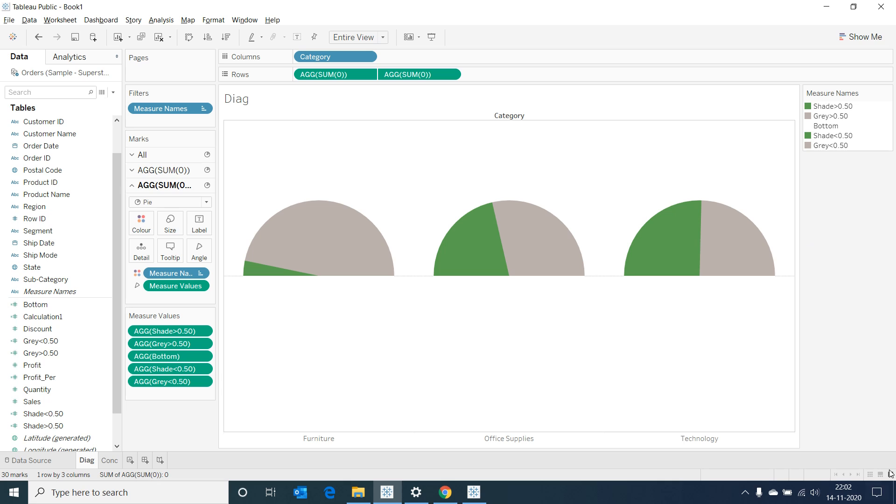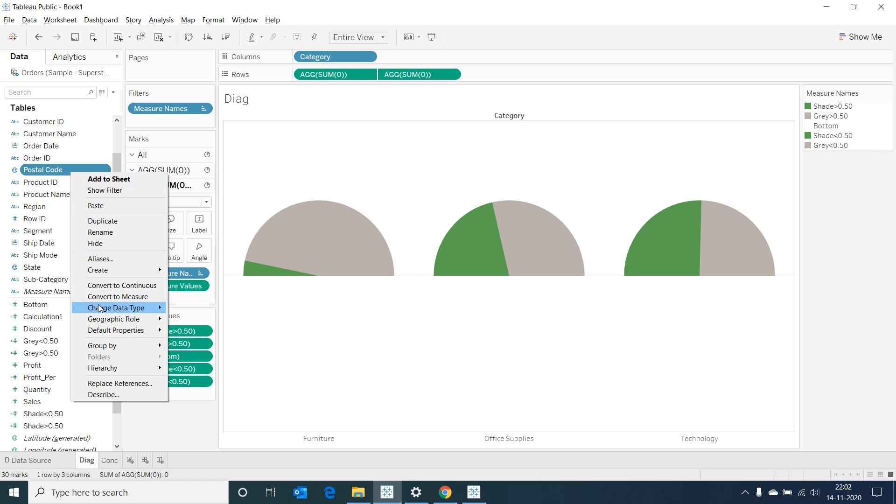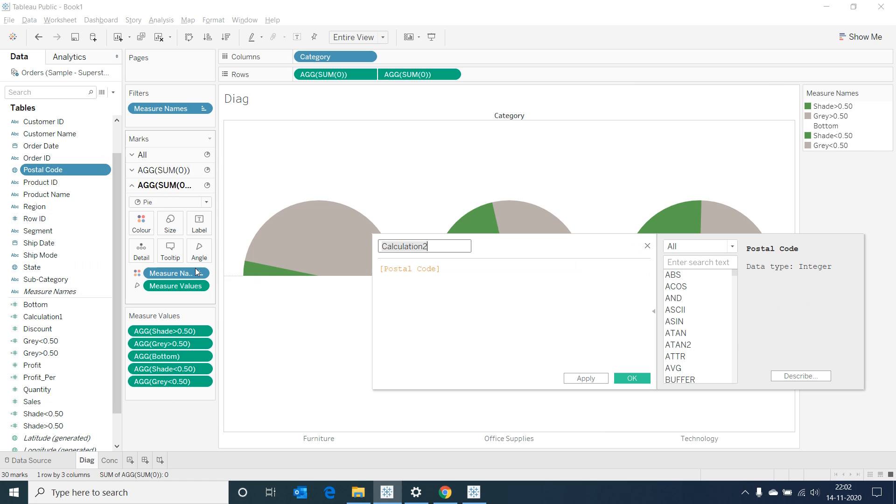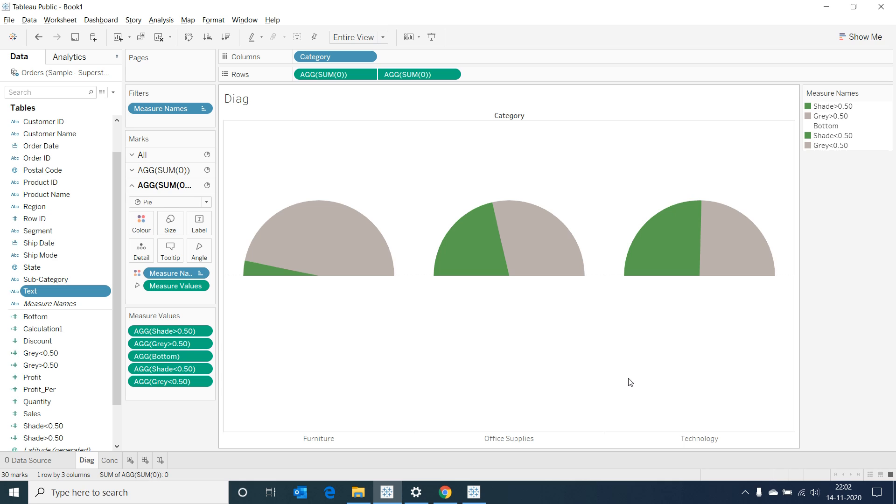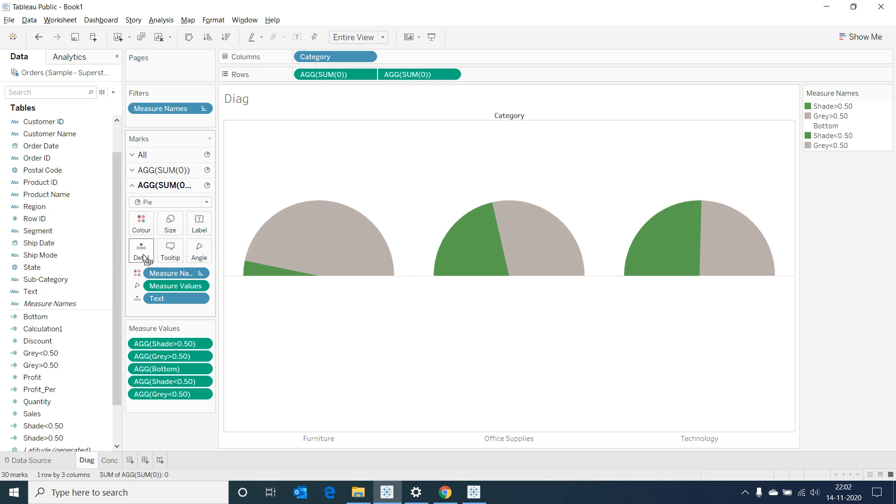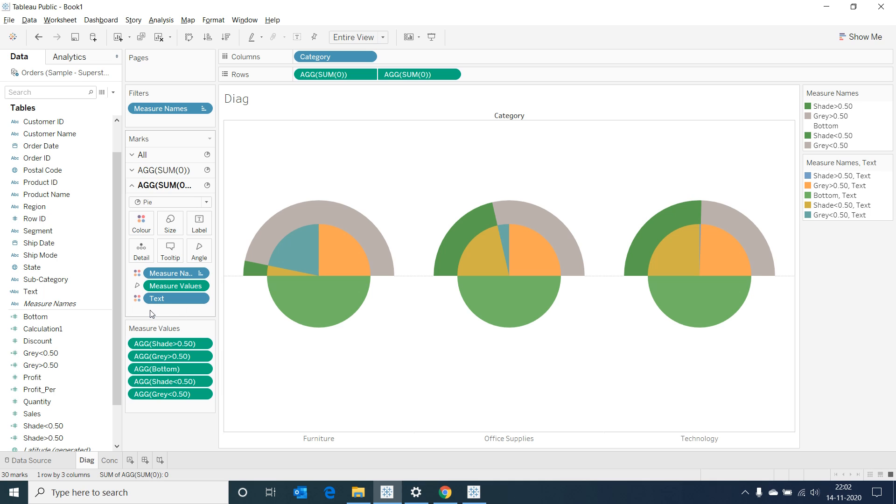Create a dummy calculated field named text with a string in it. Now drag this text into the second placeholder in marks and drop it in details. Now select on the text field and change it to color. When we do this we would be able to see a pie chart inside our half circle.